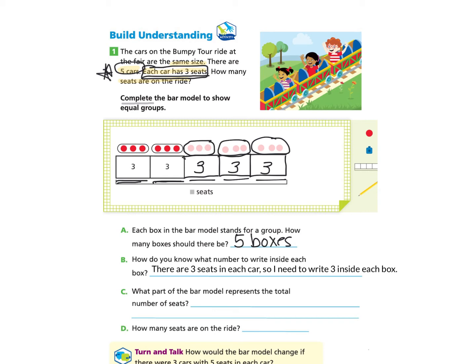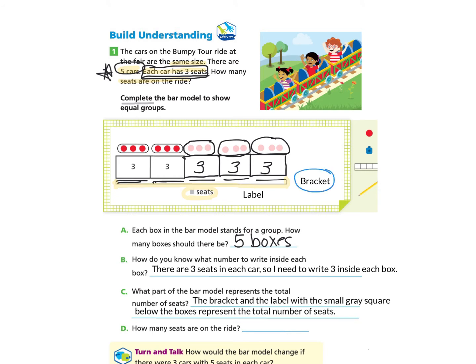Question C: What part of the bar model represents the total number of seats? There's a little bracket below the boxes — I'll highlight it in yellow. This bracket goes all the way across and holds all of the bars representing the cars. At the bottom, it shows the total number of seats. So the part that represents the total is this bracket and the label with the small gray square below the boxes.